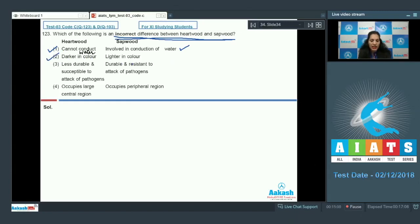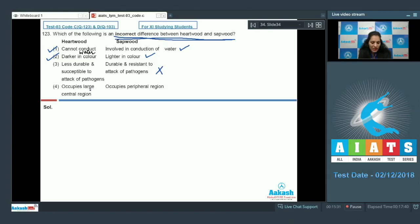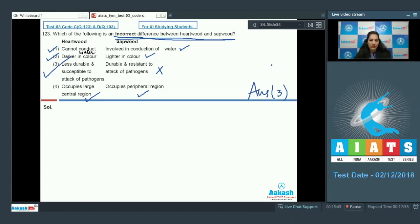Option 2 — heartwood is darker in color compared to sapwood — is also correct. Option 3 states heartwood is less durable and susceptible to pathogens while sapwood is durable and resistant — this is incorrect, as it is the opposite of the true difference. Option 4 — heartwood occupies the large central region and sapwood the peripheral region — is also true. So the incorrect difference is option 3, making the correct answer option number three.